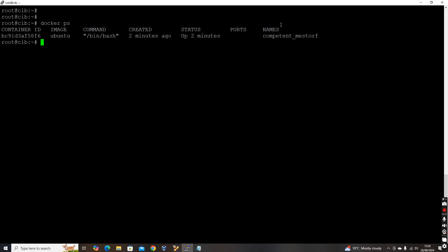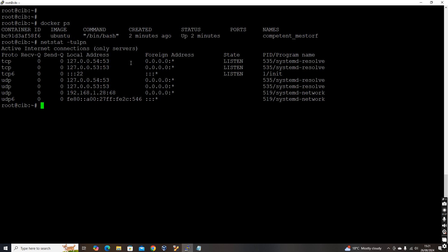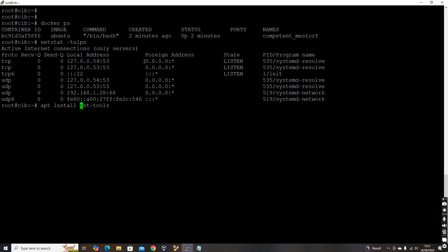So by default, if you see, let's check the list of ports running in this machine. Netstat hyphen TULPN - that's the command to see the list of all the active sockets or the ports in this machine. So in this one, if you will not see anything related to Docker. So by default, the netstat command will not be there in the machine. So if you want to install, you can install a package called net tools.